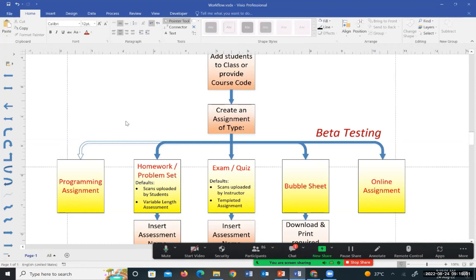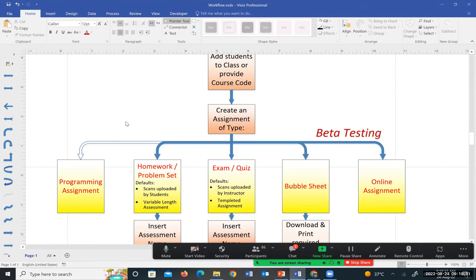The assessment types include homework, exam or quiz, bubble sheet for fully MCQ exams, and online assessment. The online assessment is still in beta — it works but may have adjustments before final deployment. For homework, the default is that scans are uploaded by students. In GradeScope, you can either do the scanning yourself or ask students to upload. Dr. Wasfi mentioned letting students scan even for exams, but I personally prefer doing the scanning for exams to avoid students having access to exam materials and potential cheating.